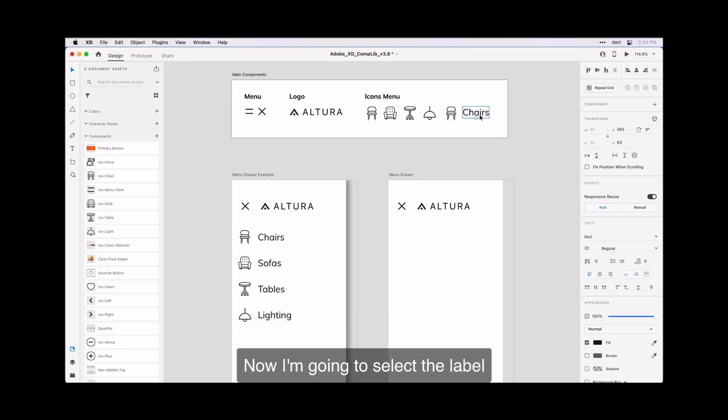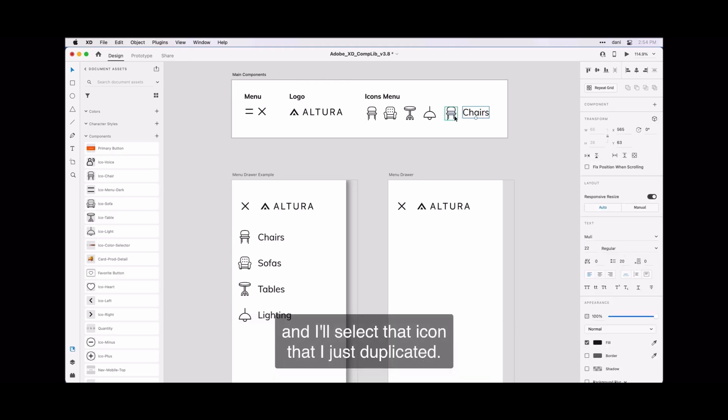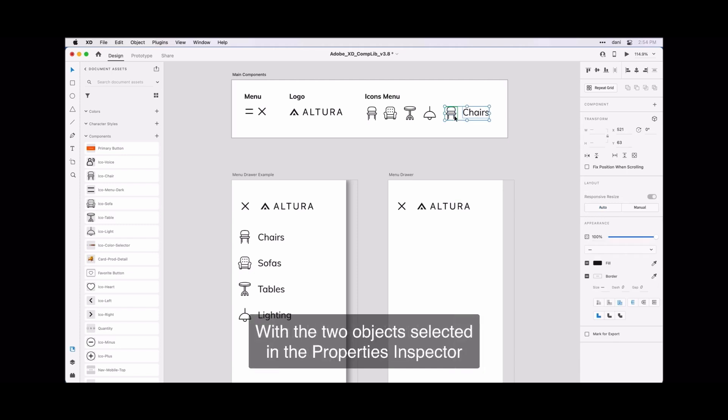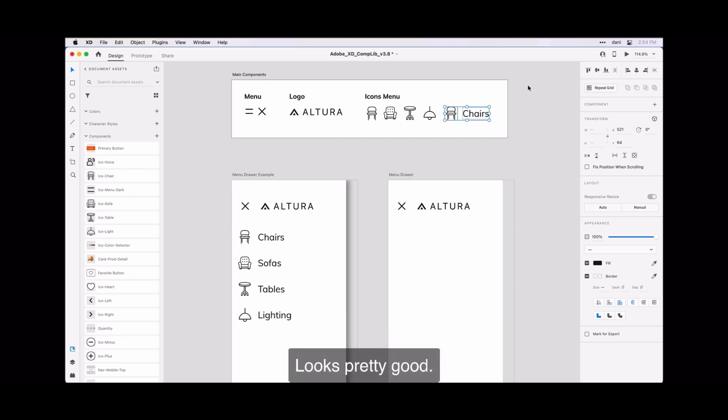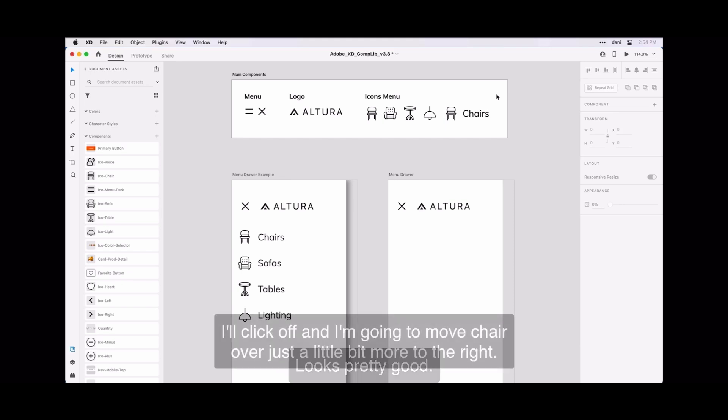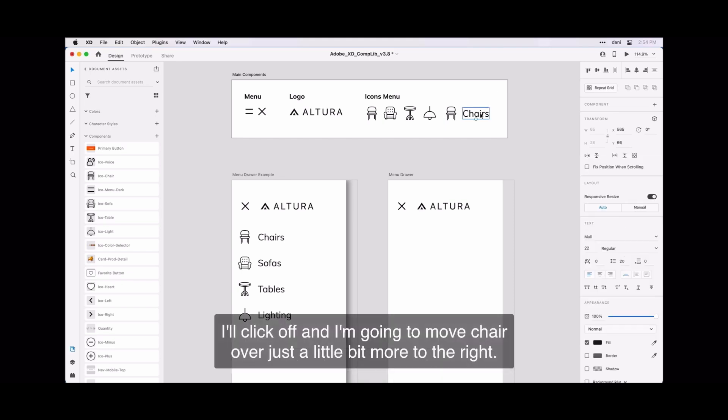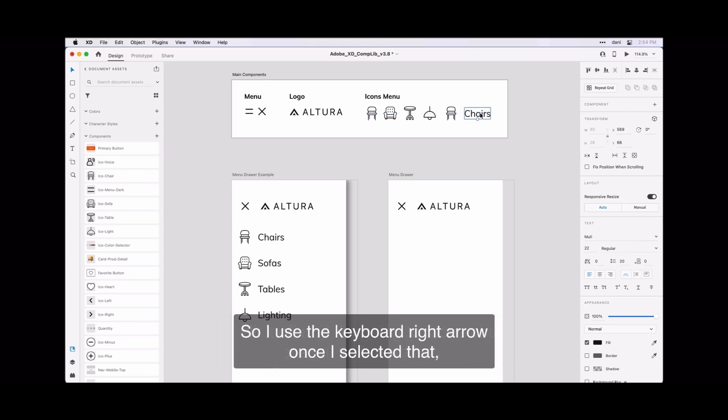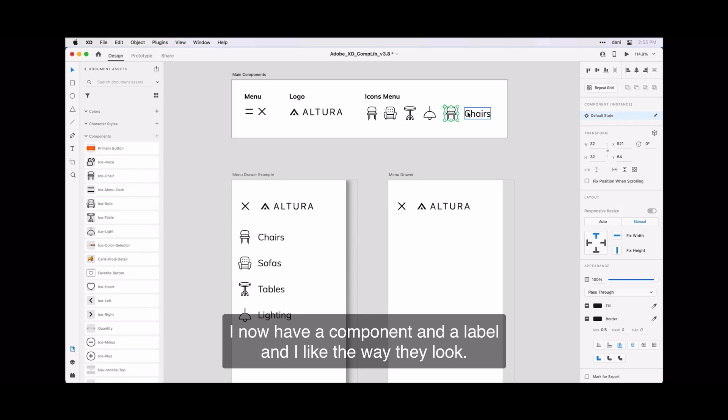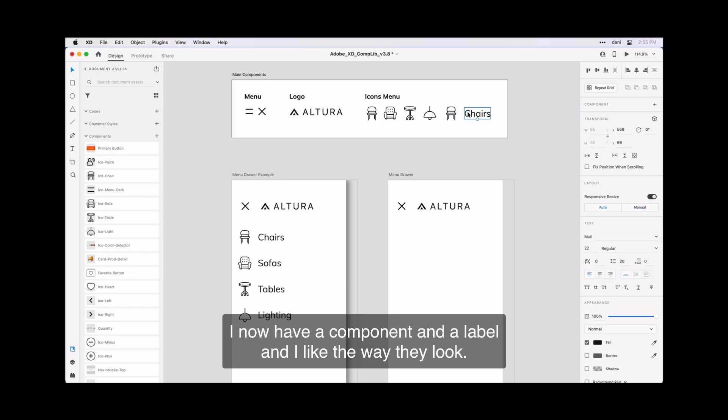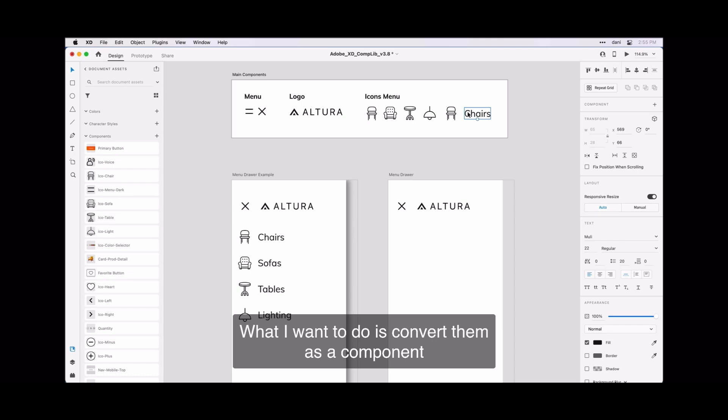Now I'm going to select the label and I will select the icon that I just duplicated. With the two objects selected, in the properties inspector in this upper layer area, I will go ahead and center them horizontally. Looks pretty good. I'll click off and I'm going to move chair over just a little bit more to the right, so I'll use the keyboard right arrow once I've selected that to move it a few pixels over. I now have a component and a label and I like the way they look.